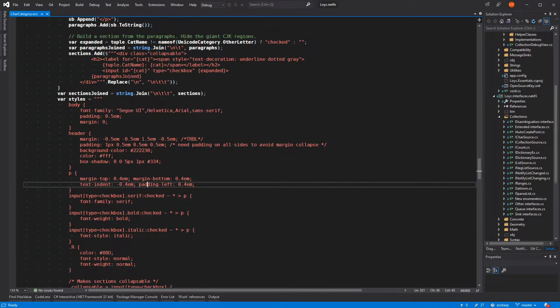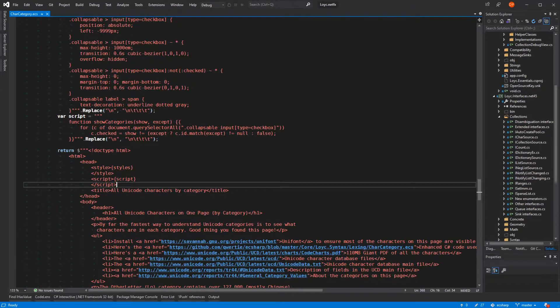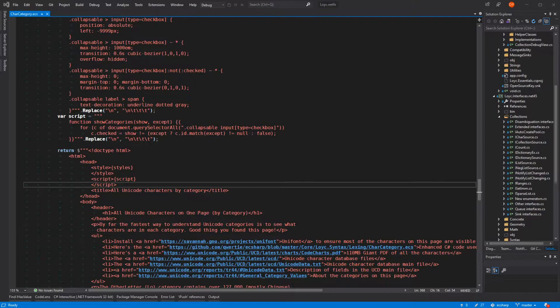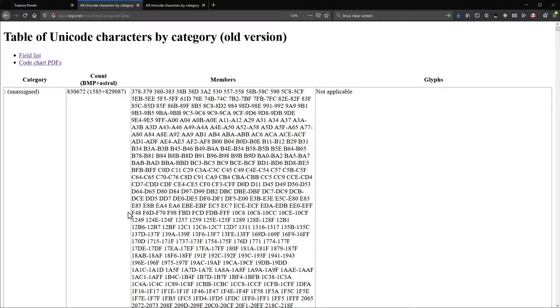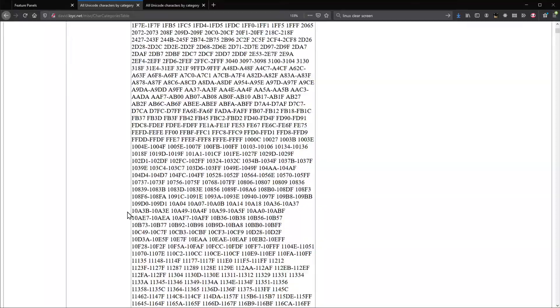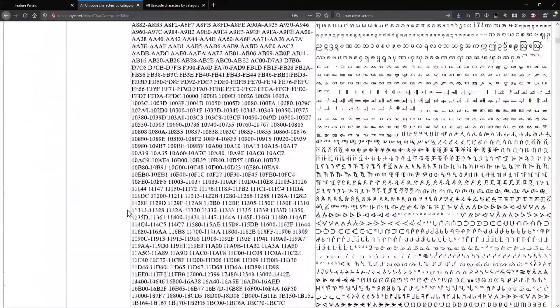So I made this page where I could look at all the Unicode characters in the world. At first it was a table of two columns with ranges on one side and characters on the other. That version crashed Chrome.